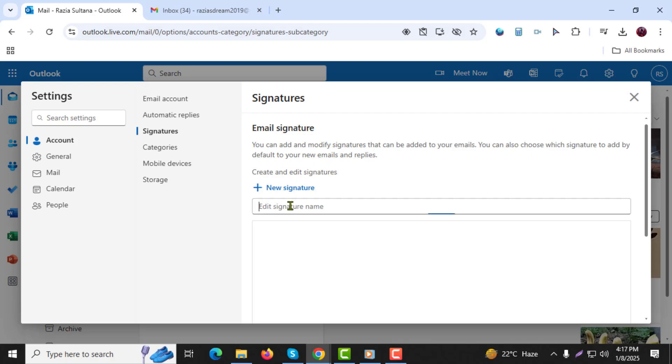Step 4. You can either create a new signature by giving it a name or select an existing one to edit.